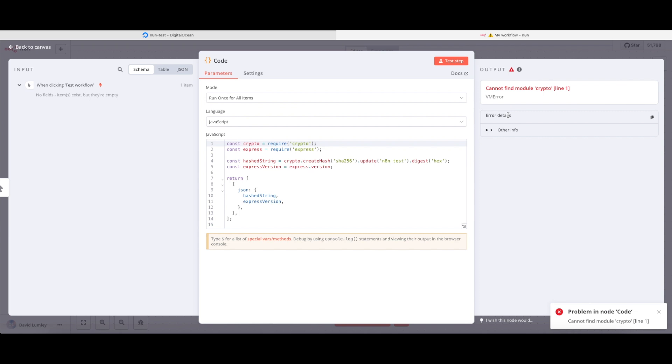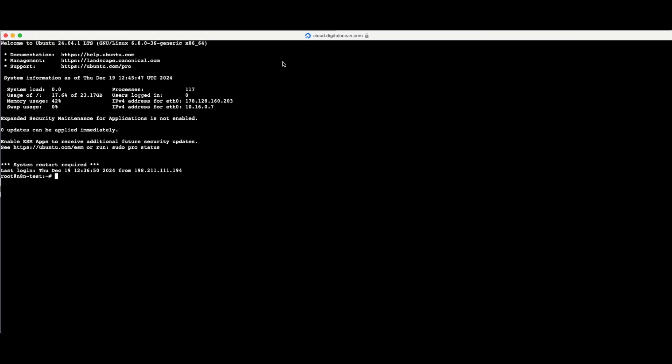Let's deal with the crypto module first, since it's a built-in. I'm going to bring in my terminal window. All commands from the article in the description are available as copy-and-paste options. The first thing I need to do is make a change to my docker-compose.yml file. If you followed our guide on installing N8N using Docker, all these commands will be applicable. If you didn't install using Docker, I'll share a video on that later.